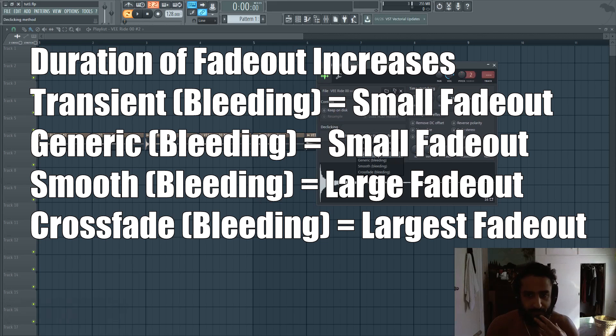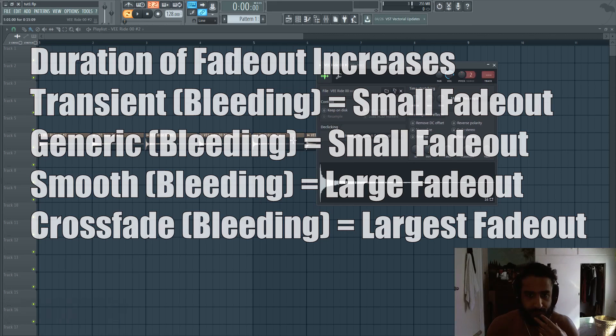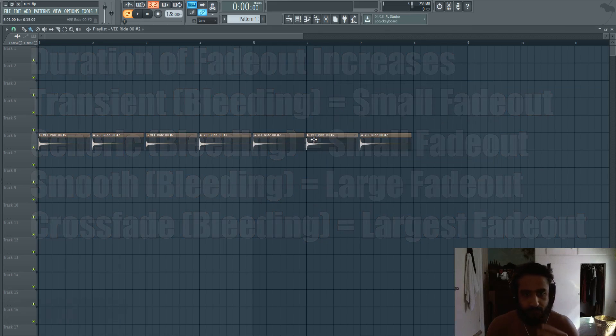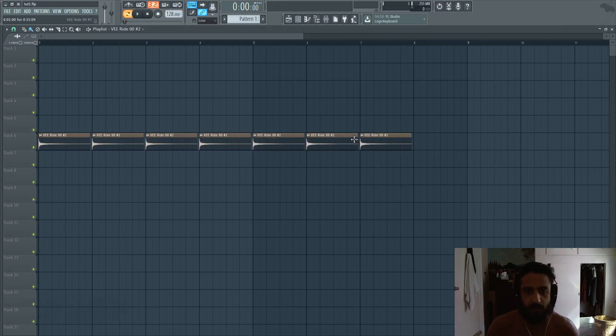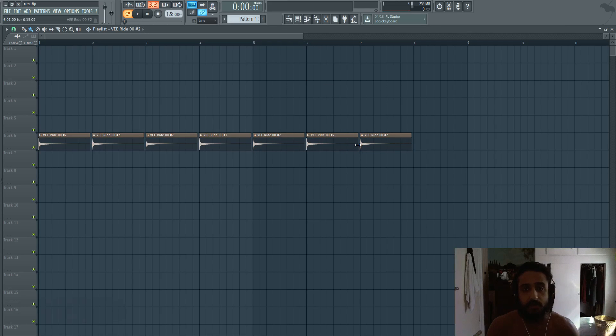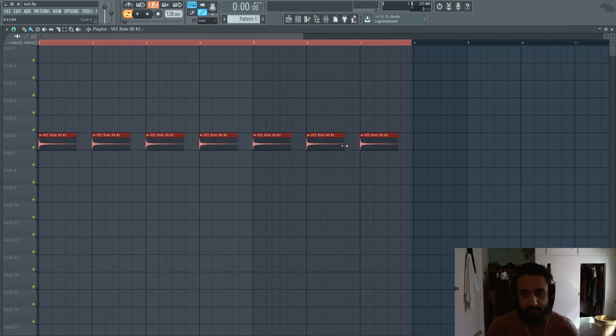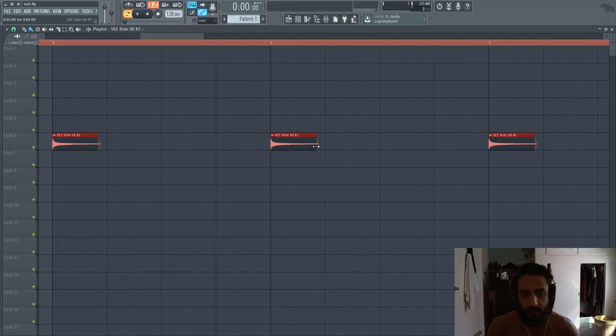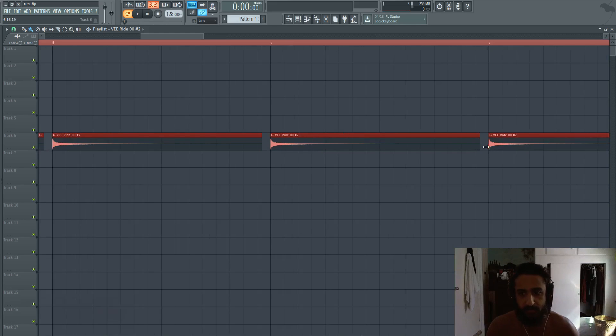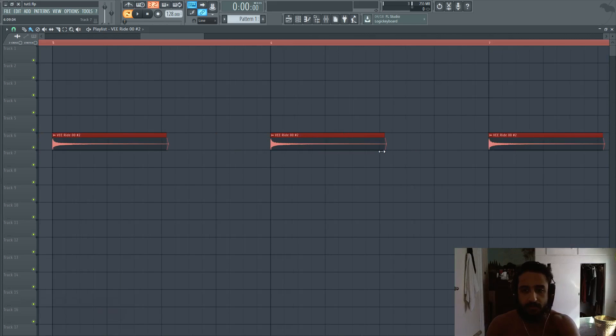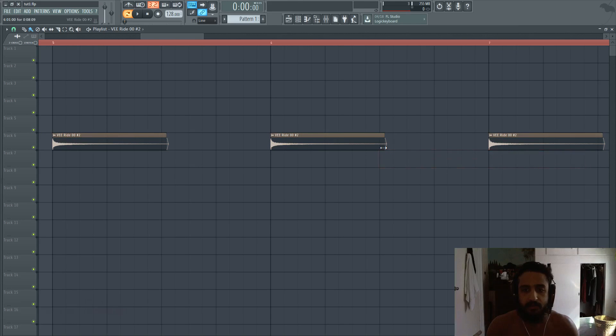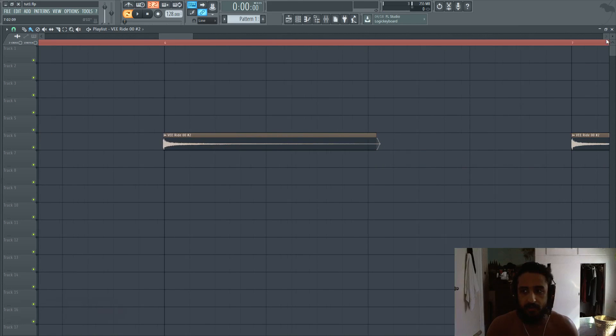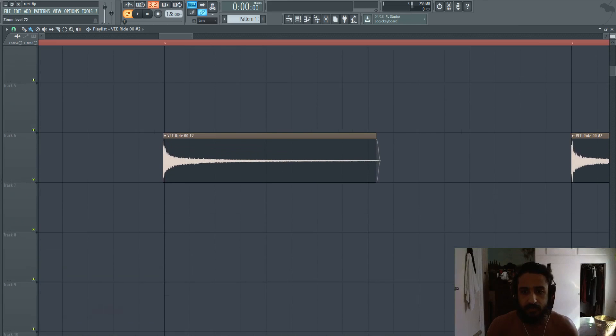So let's go with transient. Now with transient, you'll see nothing changed. Everything looks similar. However, if I take these samples and take it away from that zero dB, because it already fades out pretty well, if I make it about half the size, you can see that there's a tiny little fade out there.